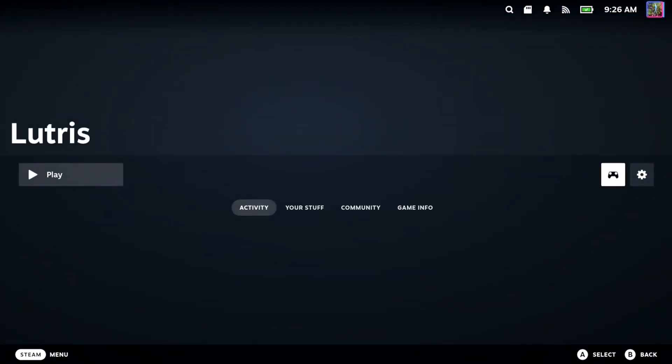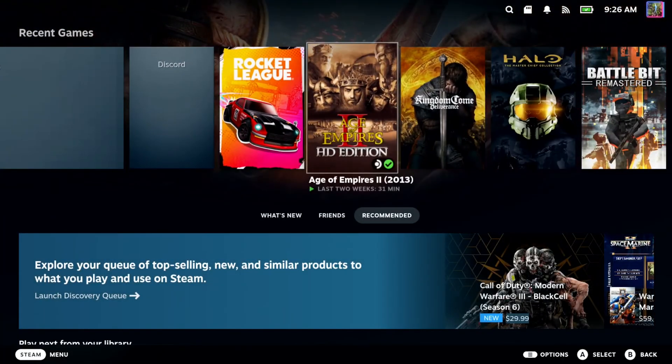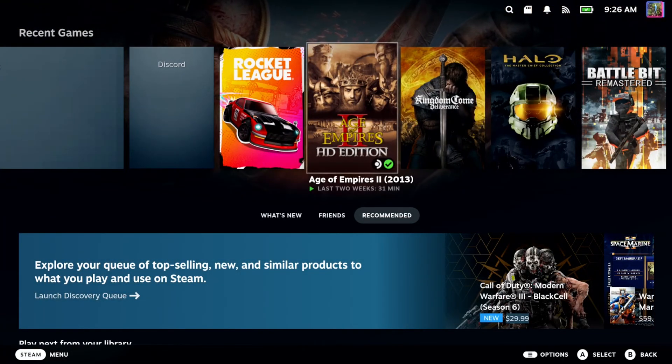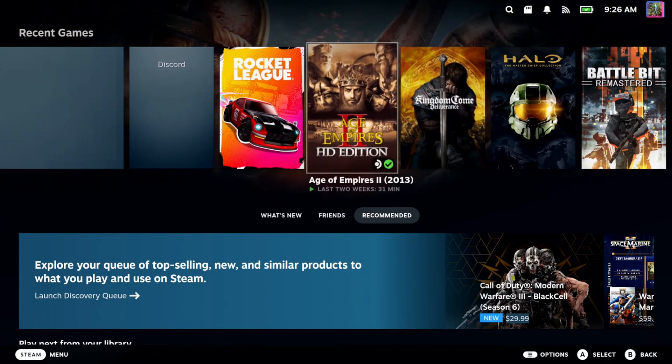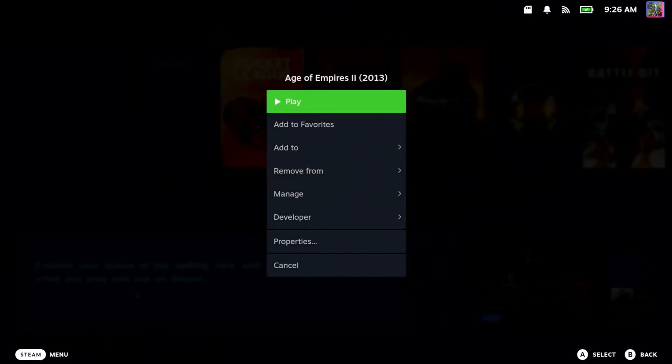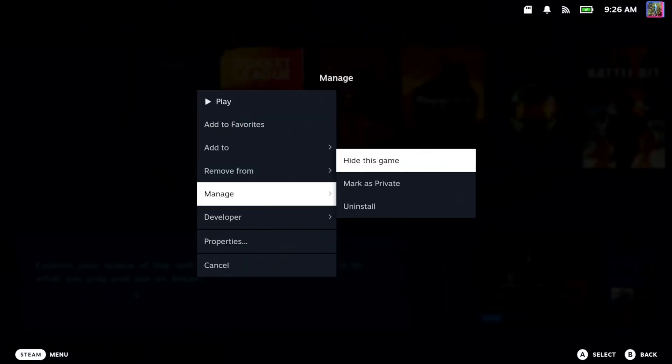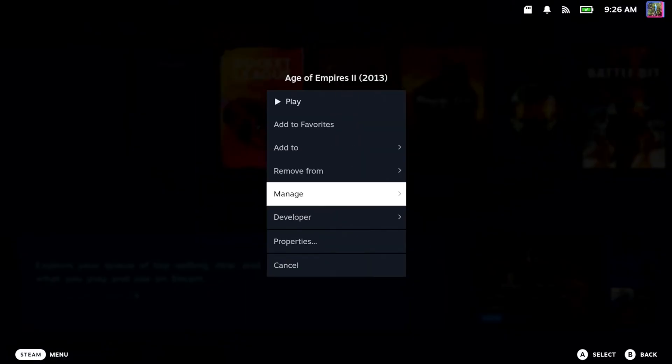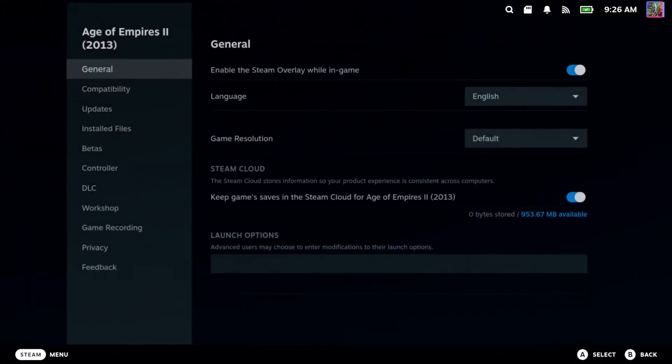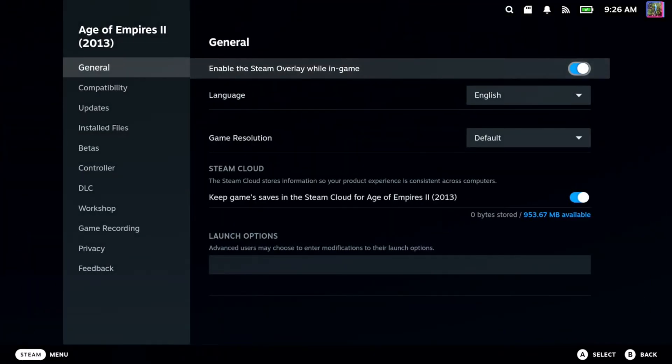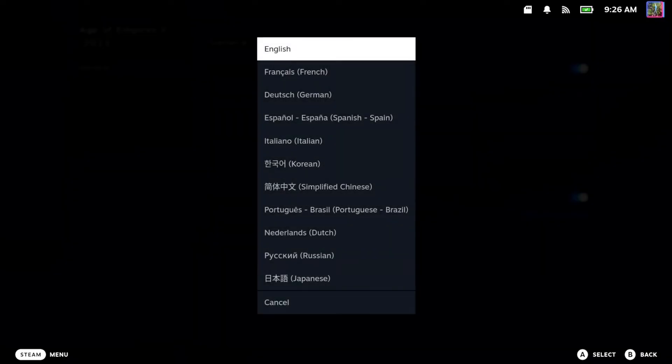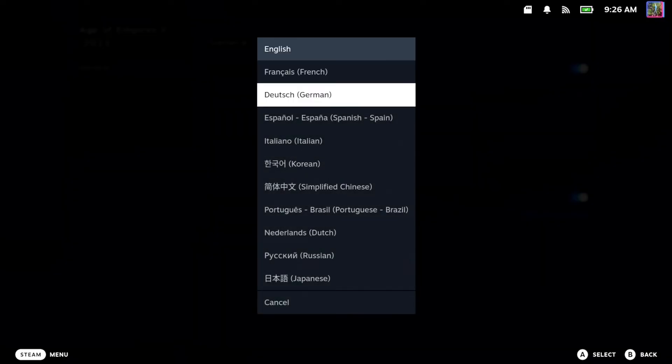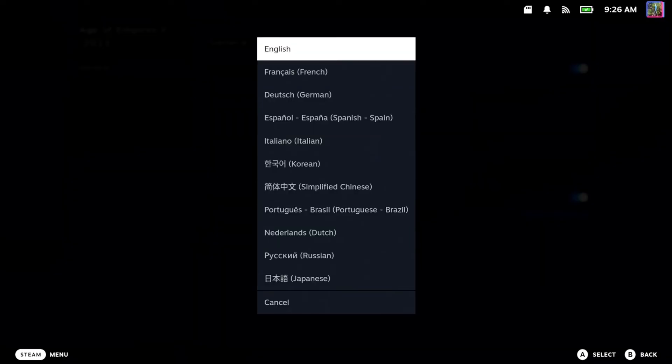So if you want to do it to an individual game, you can. It doesn't have to be system-wide. So here's Age of Empires. I just go over this game, press options on it, and then going down there will be an option under properties, general. And then we can go to the game language right here and we can change it to one of these.